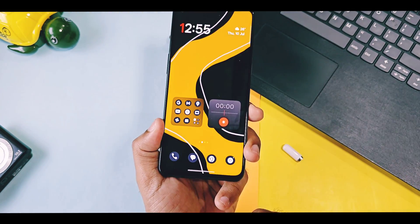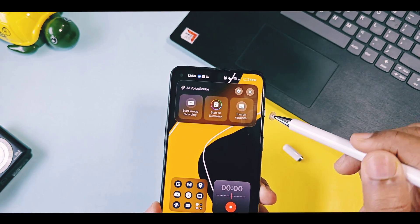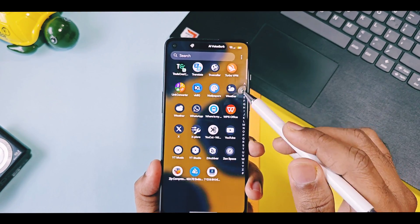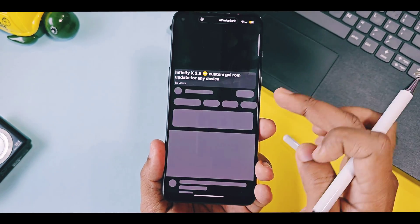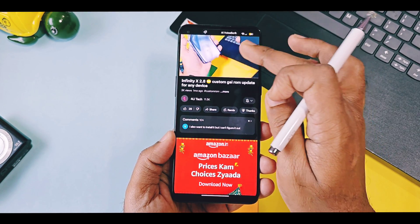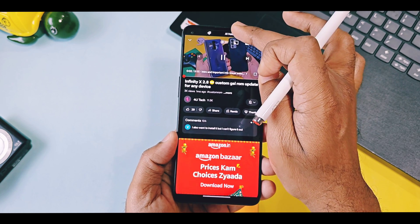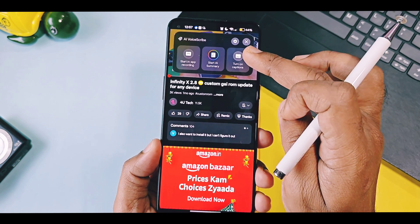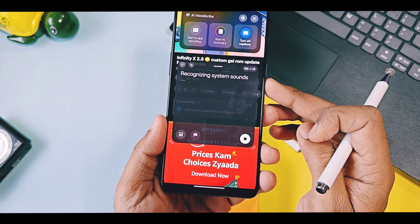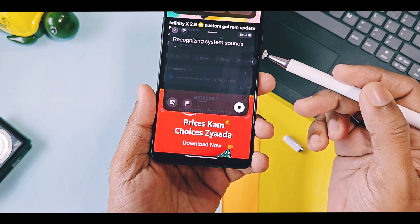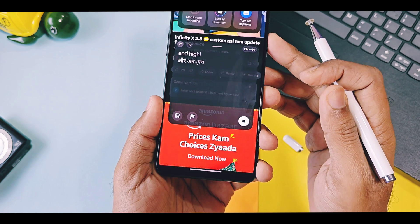Let's first check out the AI caption feature. This feature was already available but not working in the old version, but after this update it's fully working — this is a really amazing feature. Run any media file like music or video, then open the AI Voice Scribe panel. There, turn on auto captions. A new panel will open where the AI will start to recognize the system sounds.